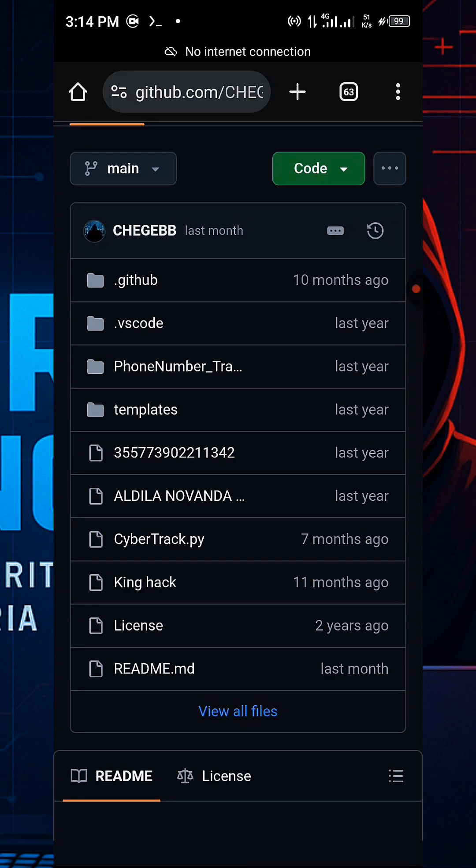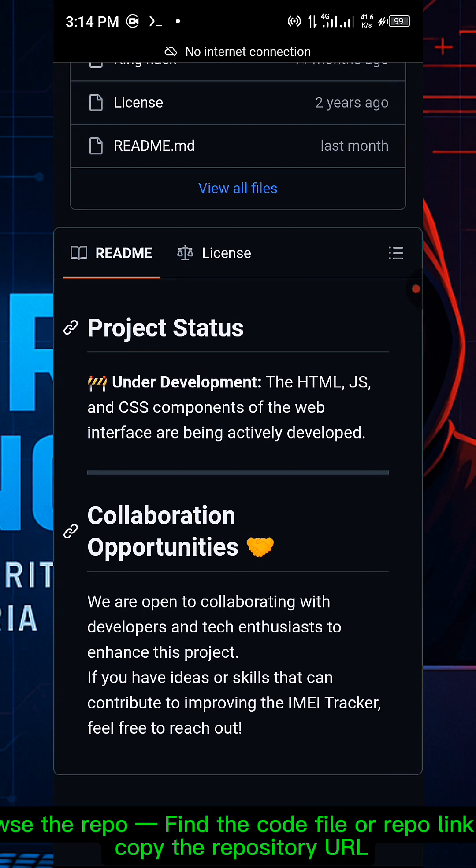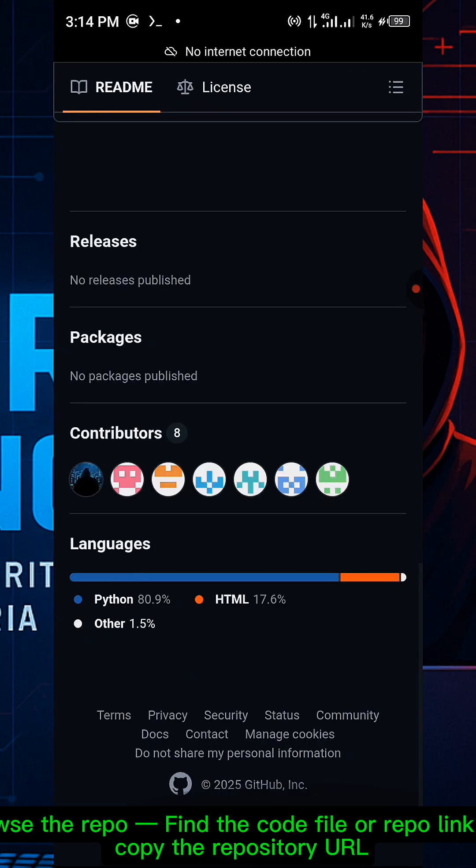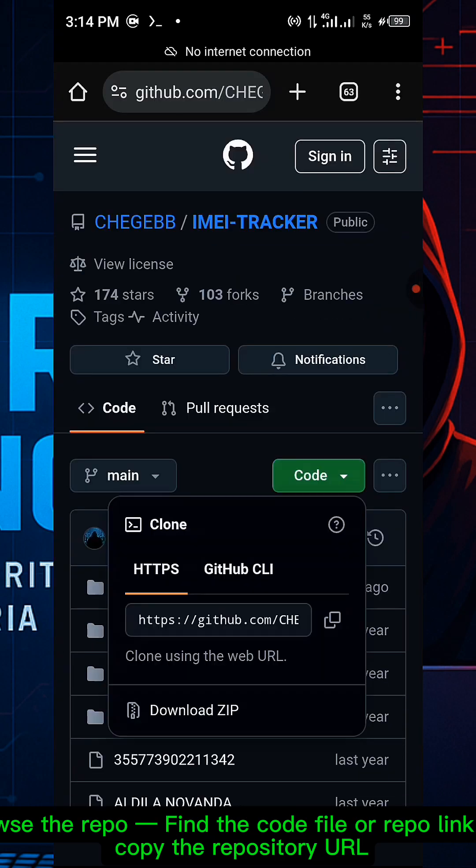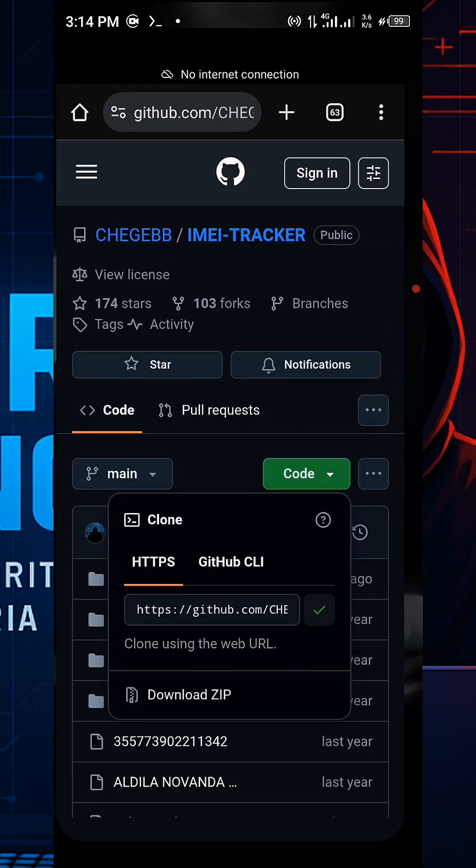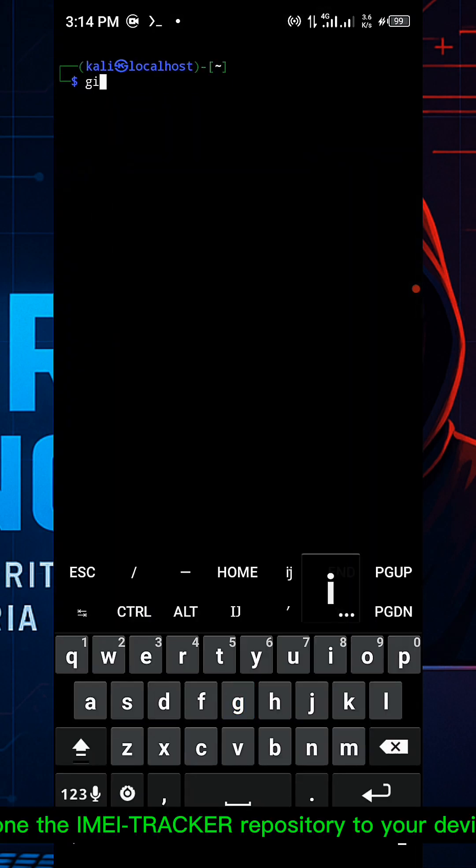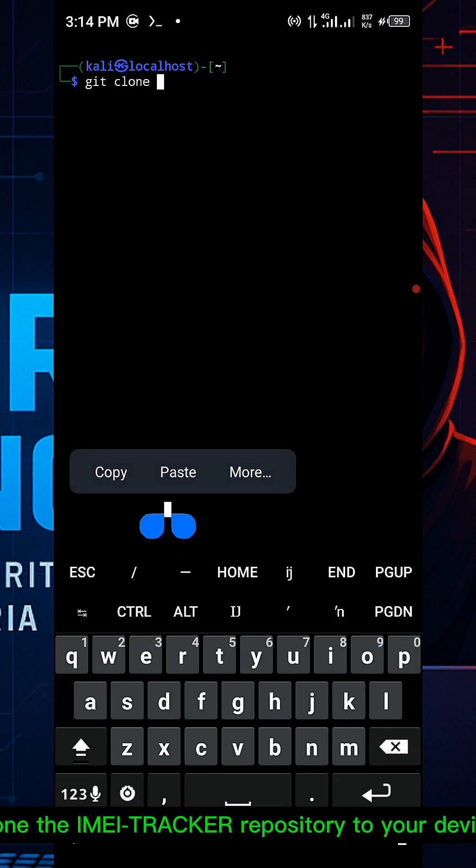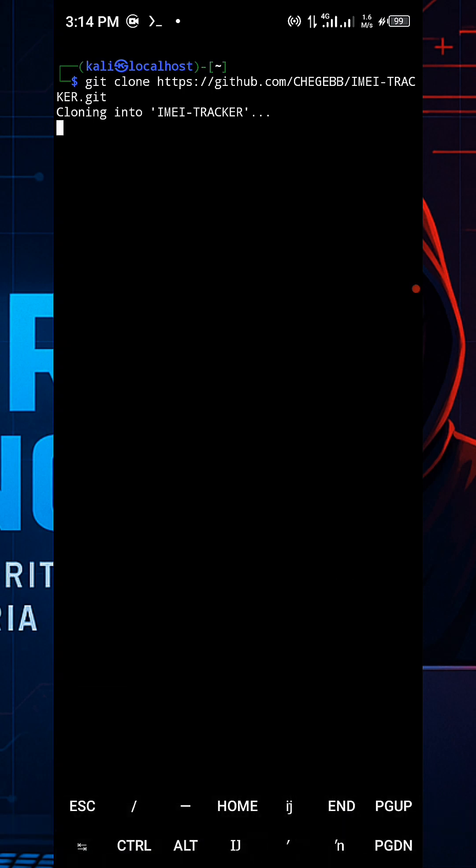Browse to find the code file or repository link and copy the GitHub repository URL. On the IMEI tracker repository, type the following command: git clone and paste the URL, then press enter.